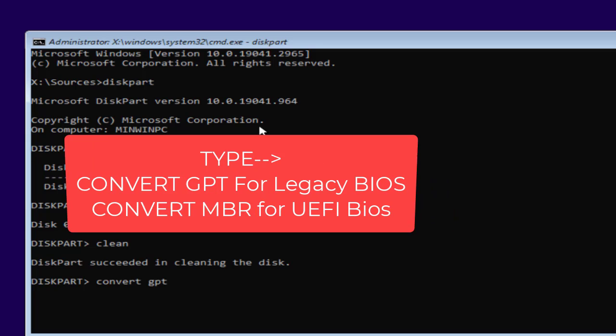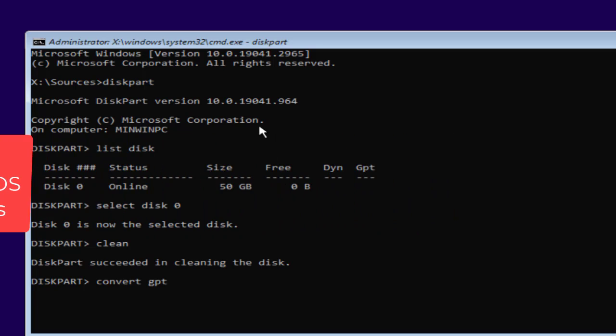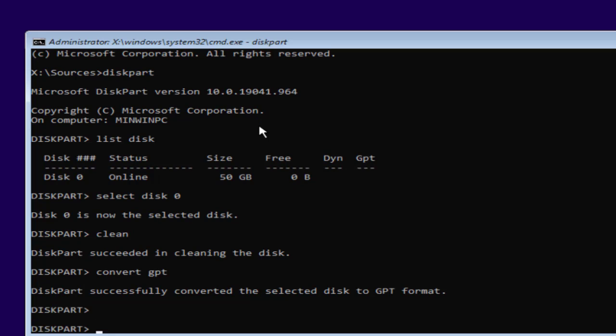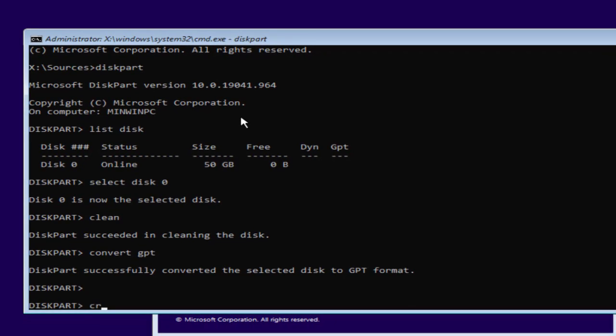I have UEFI mode, so I'll go ahead and type convert GPT and hit the enter key. You can verify the BIOS mode by simply entering into the BIOS of your system and you will find the option available right over there.